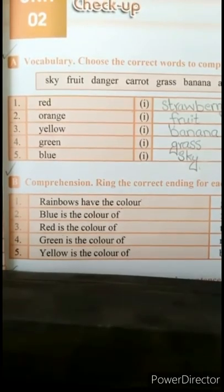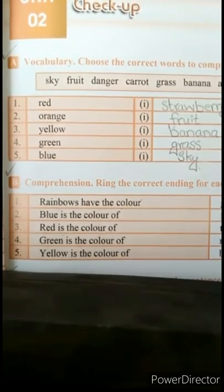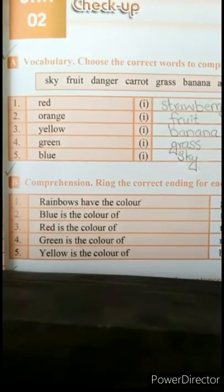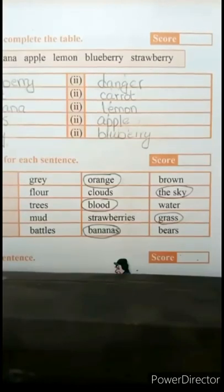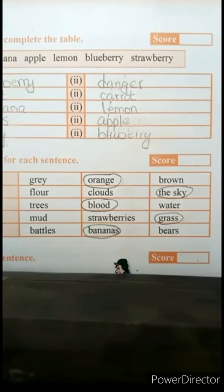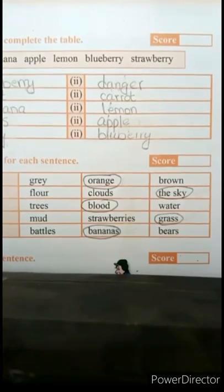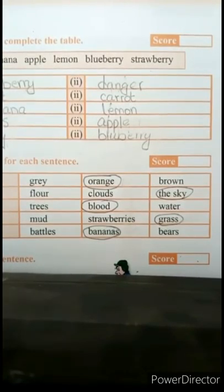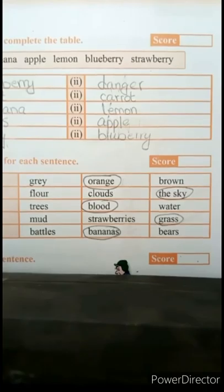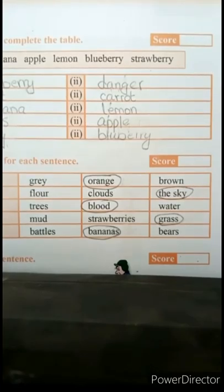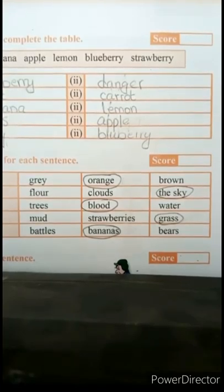The first one is: rainbows have the color — options are gray, orange, brown. तो ज़ाहिर है, rainbow जो है उसमें brown और gray colors नहीं होती, तो यहाँ पर आपने orange को circle करना है.